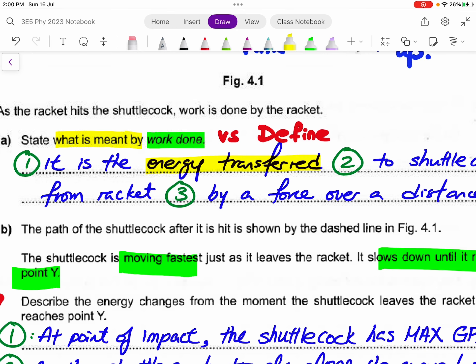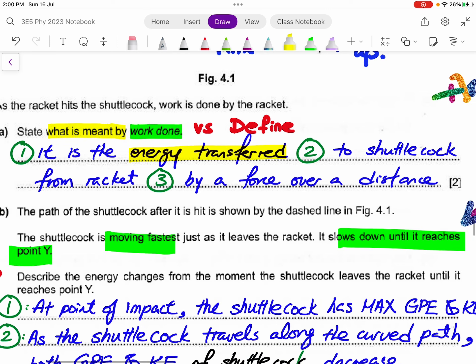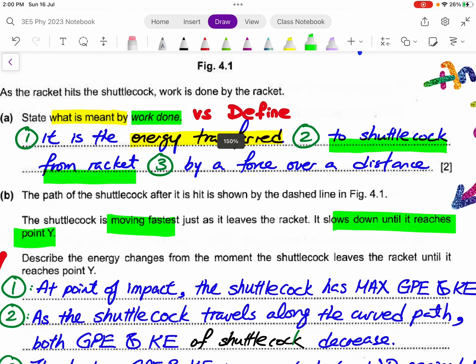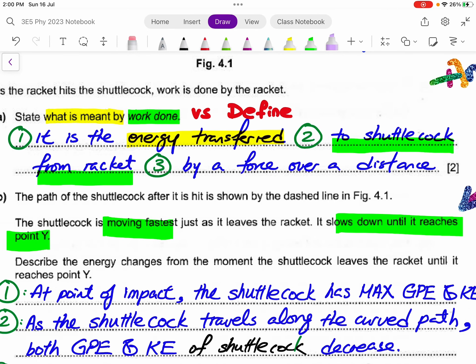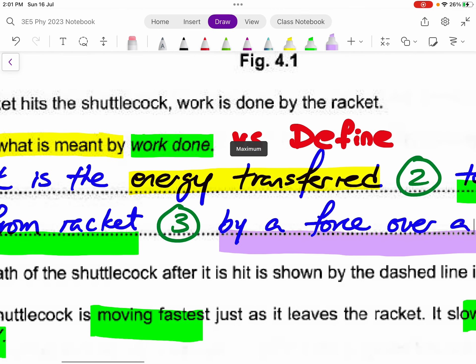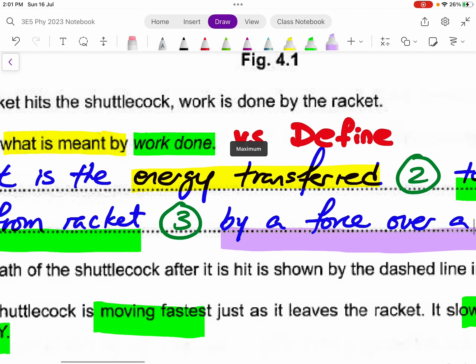You need to be very specific about what kind of energy transfer. In this context, we are talking about energy transfer between a shuttle cord and a racket — or more specifically, from the racket to the shuttle cord. Then you explain how it is calculated: it is the product of a force over a parallel distance. To get these two marks, as long as you tell me it is a form of energy transfer, I would already give you one mark.